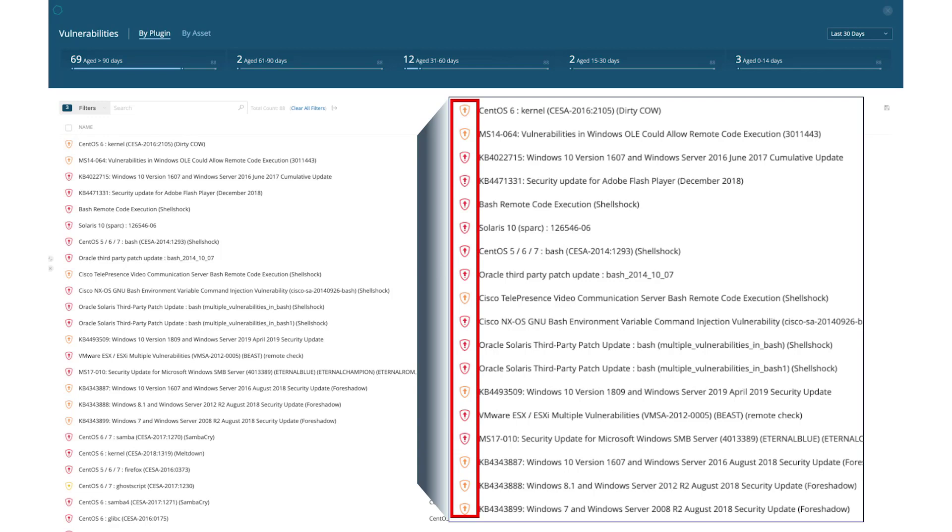In this particular environment, many of the highest critical vulnerabilities are only rated as high-risk according to CVSS.